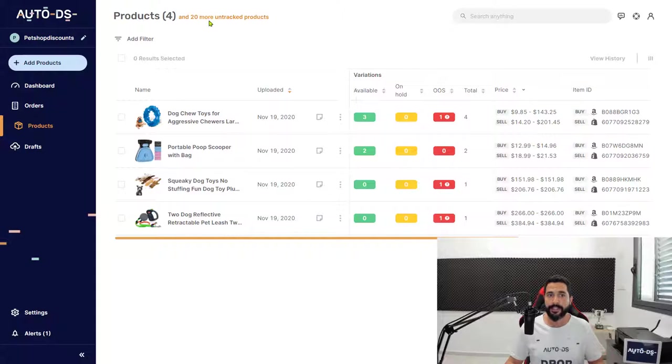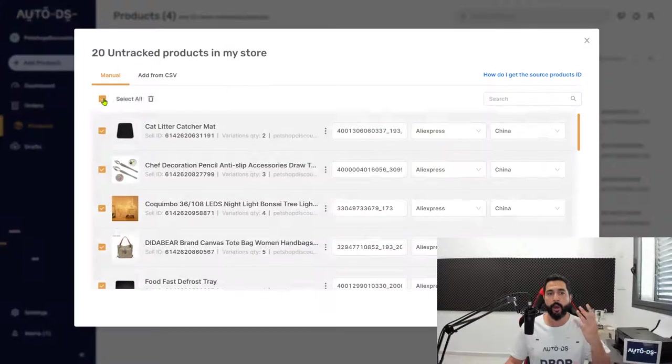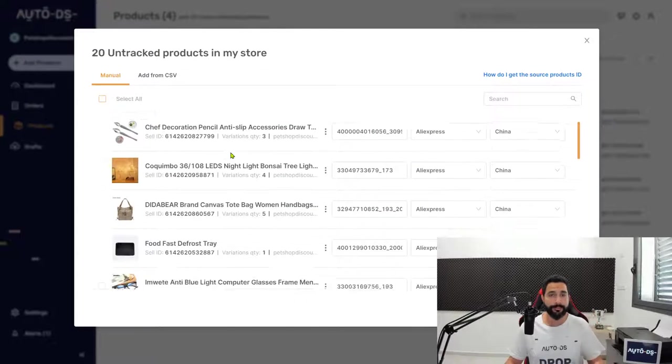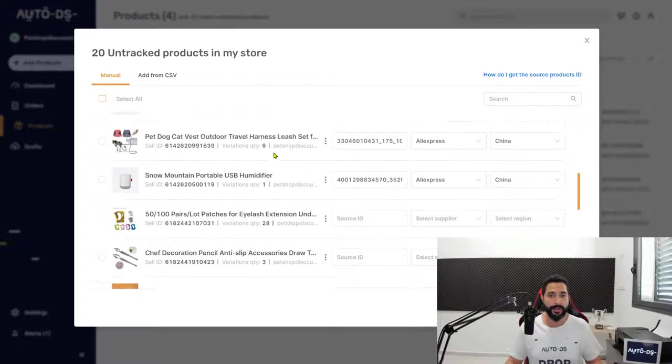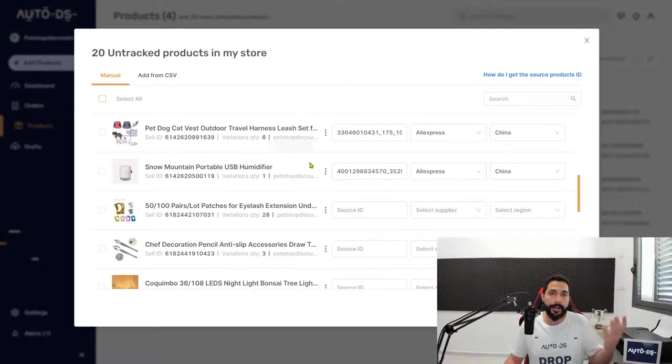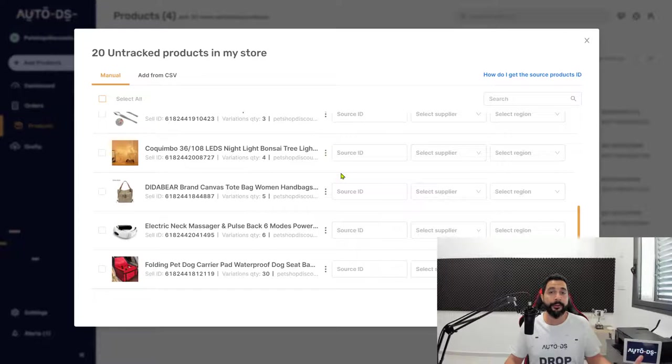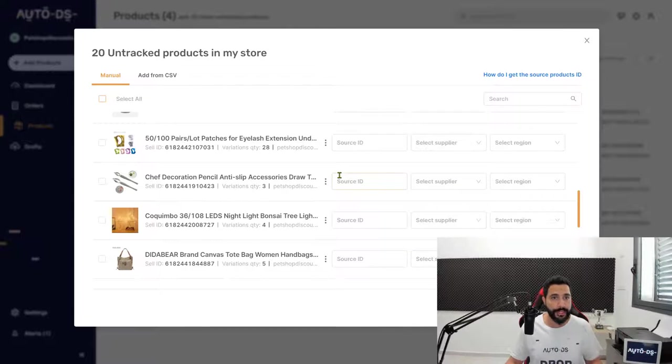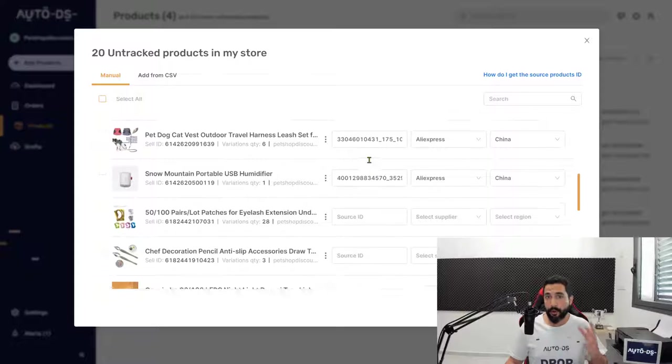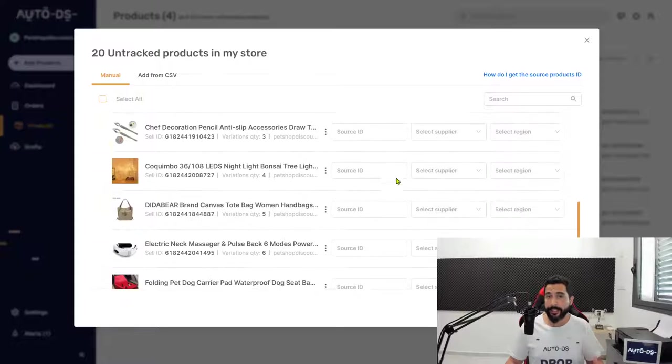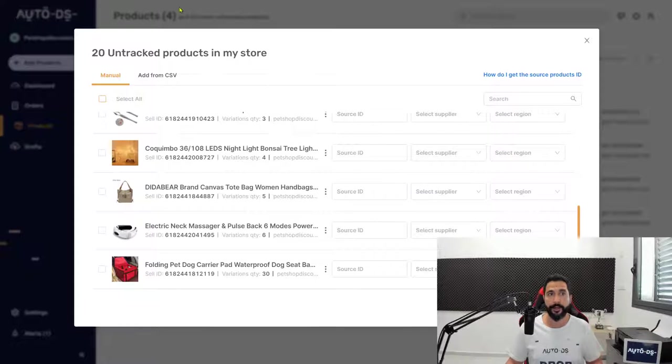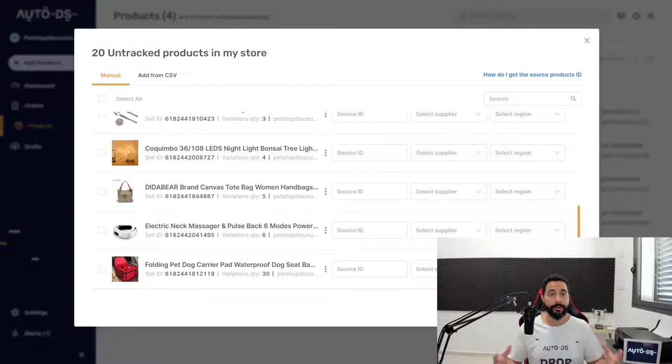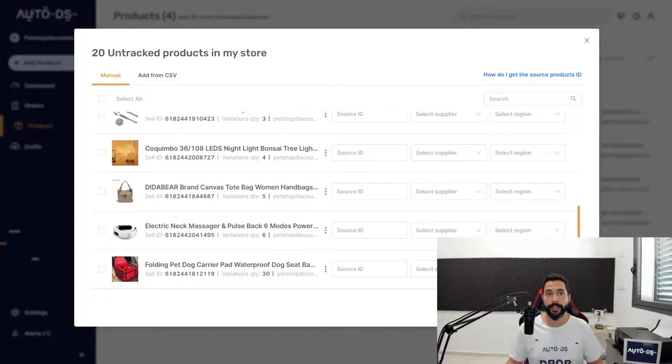AutoDS is telling me it can see these products on my Shopify store, but needs the source information to understand where they're coming from. Instead of filling in the fields one by one, the first thing you need to do is download and install the AutoDS Helper Chrome extension.